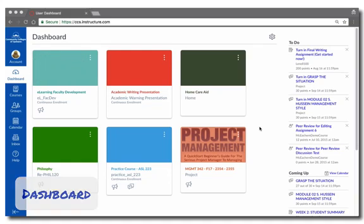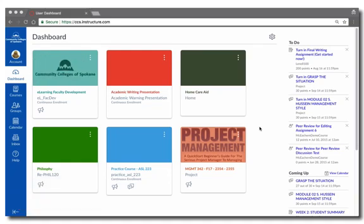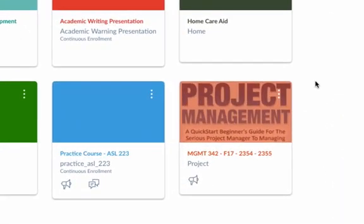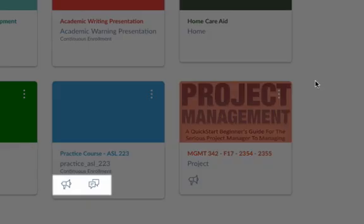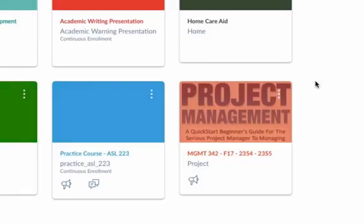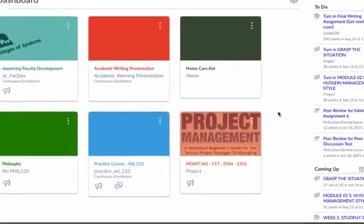This view will show you course cards for each of your current courses. The course cards show you the name of the course and the term. The icons also show you some information about what's in the course. For example, this one shows me there are course announcements and discussions. You can click on any card to enter the course and get to work.